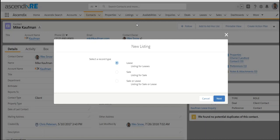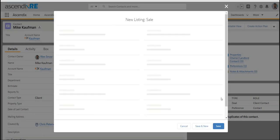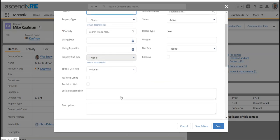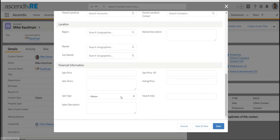If you've won the listing, then you can create the listing record, which is really just the agreement to sell it. They're distinct: the property is the physical building, the listing is the agreement. The listing will have an expiration date and will allow you to put in the sale price or asking price and all the financials tied with that.